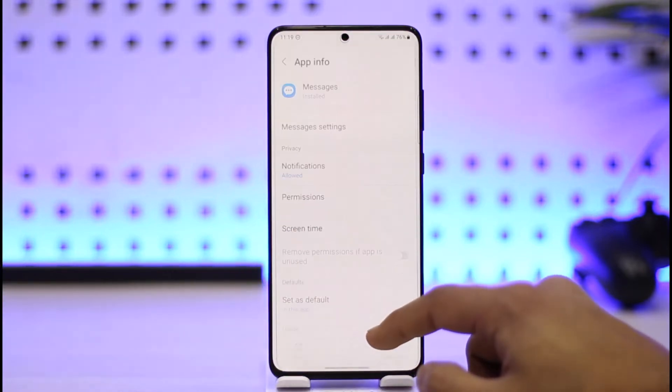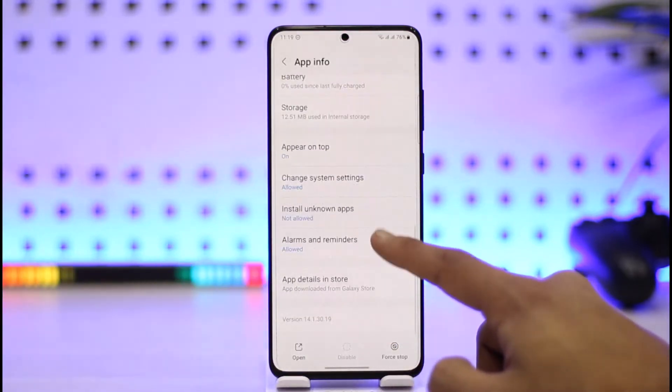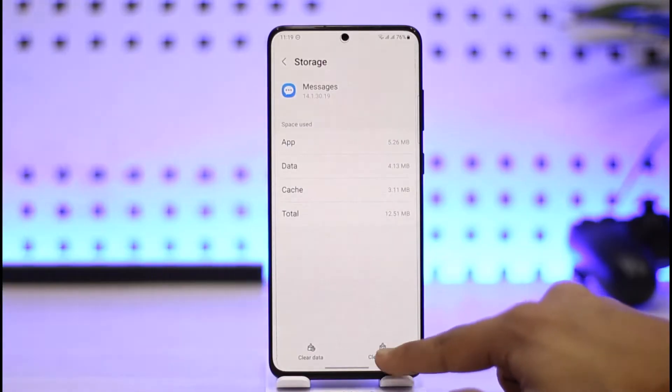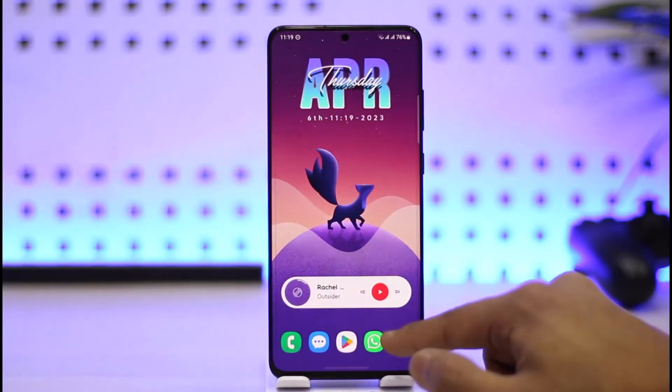Long press on the messaging app, tap the 'i' button, then go to the option called Storage, and clear the cache file. You can also try to clear the data.